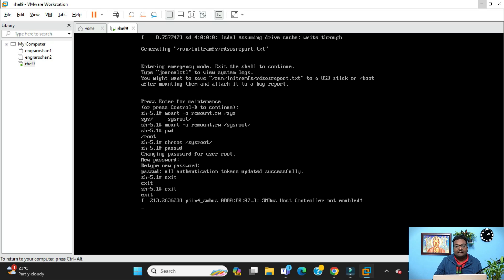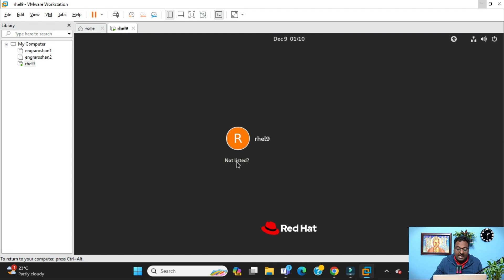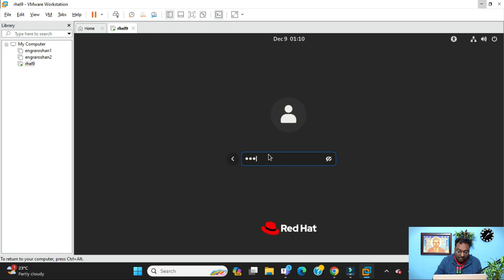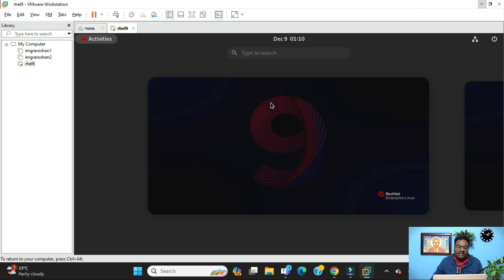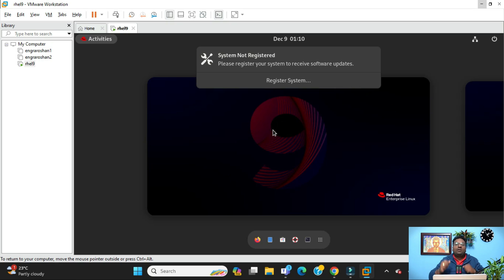The system will boot up again and it will ask you to log in. You can see your system is booted up and I am going to log in as a root user with my new password. Let's see if it's working or not. Yes, here you can see I have logged in with my new password successfully to the virtual console. This is how you can rescue your root password in RHEL 9.